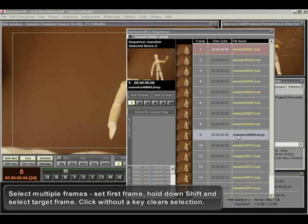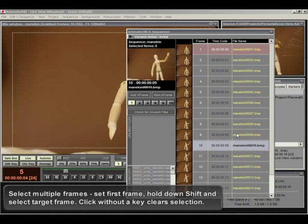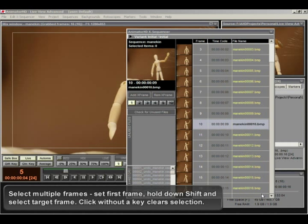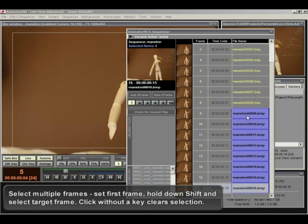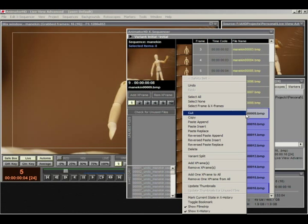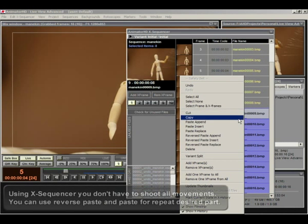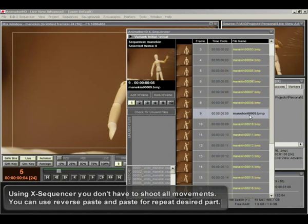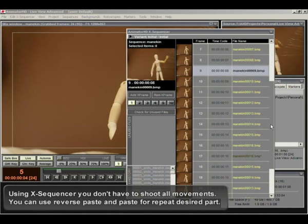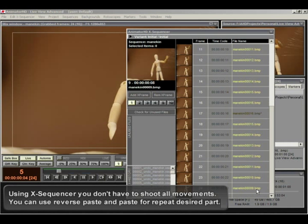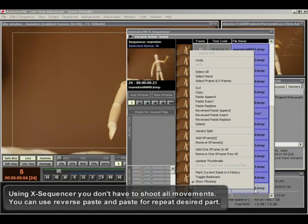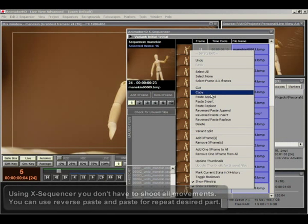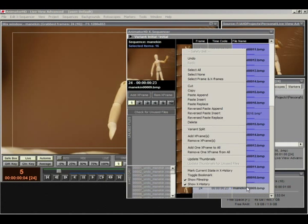For selecting multiple frames set the first frame. Hold down shift and select target frame. Click without a key clear selection. Using X-Sequencer you don't have to shoot all movements. You can use reverse paste and paste for repeat desired part.